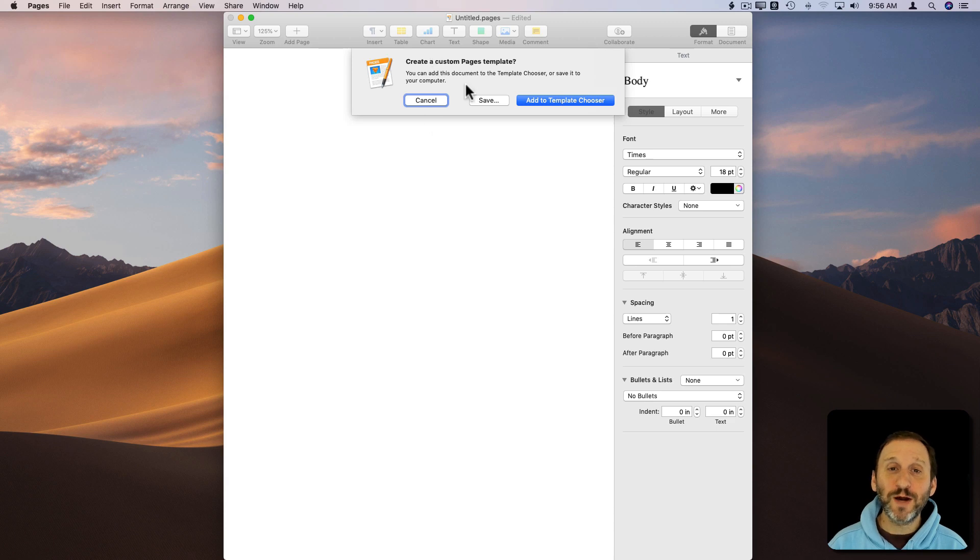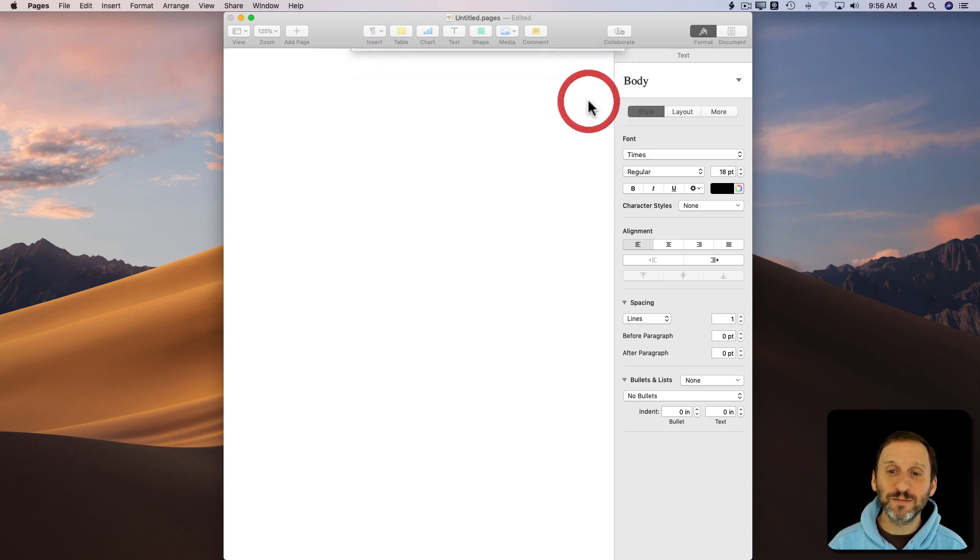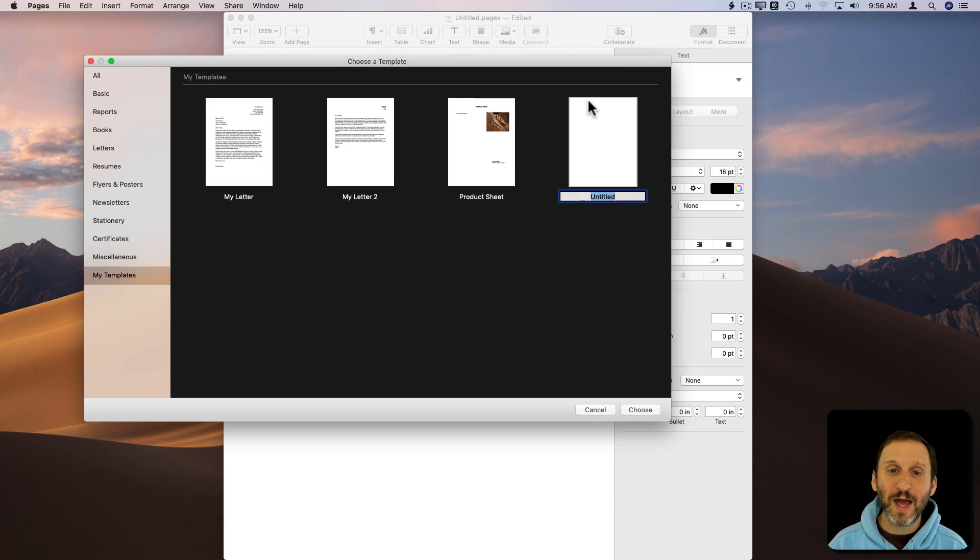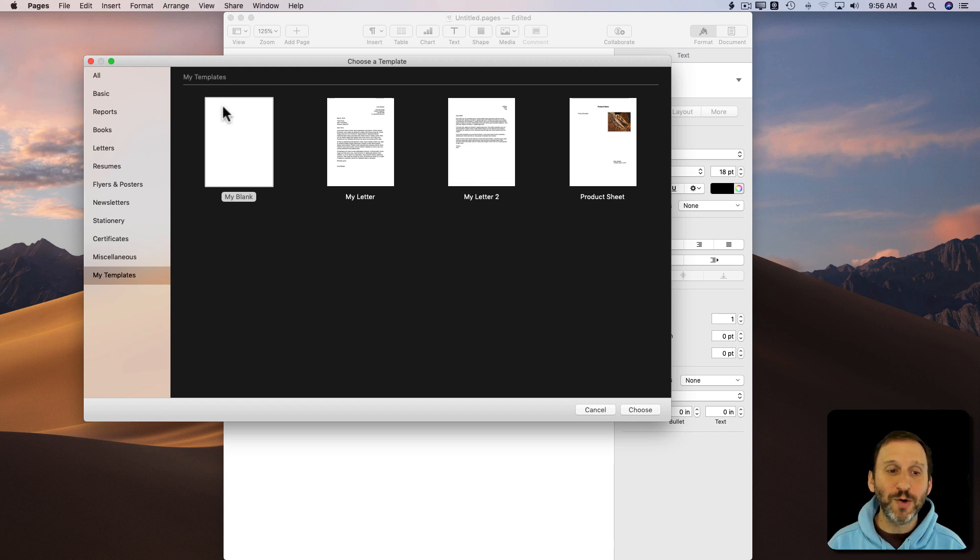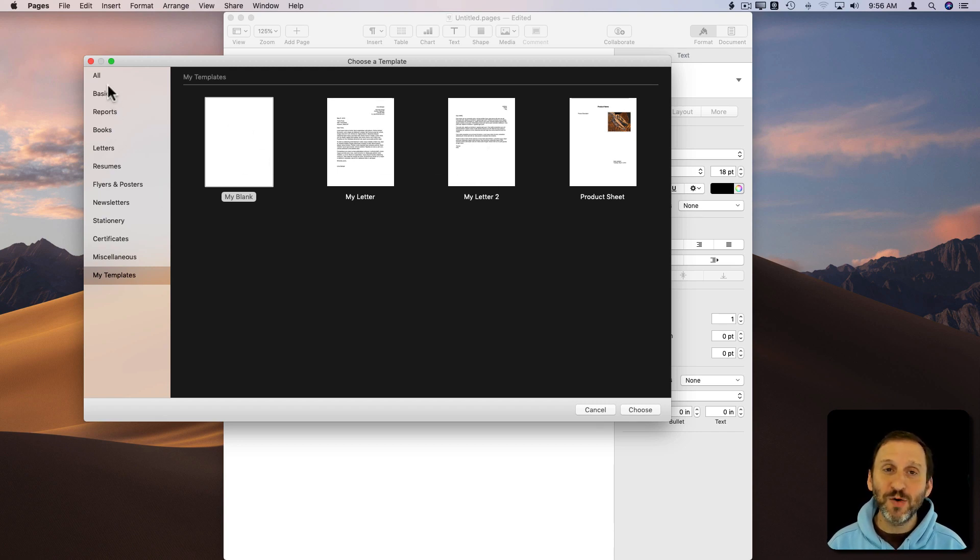So we're not only just going to save this, we're going to add this to the Template Chooser. So we'll add it there. We get to name it. So we'll call it My Blank. It's under My Templates. There's some other things I've added here in the past.